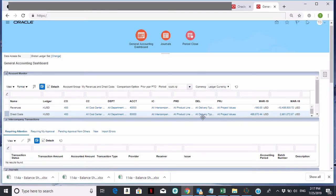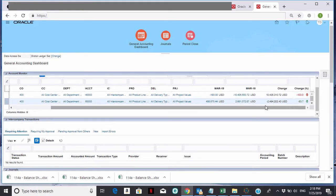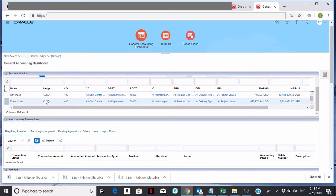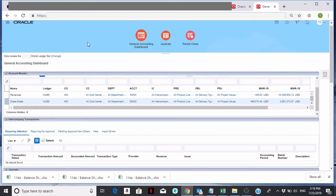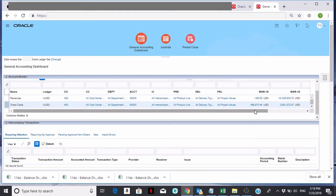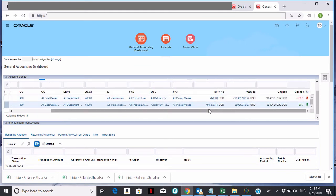Here it is — this is showing me my revenues and my costs for the accounts that I chose. Don't worry about the numbers; this is a test environment. Once it's set up, this will show up on your dashboard. Since I made it the default, every time you go to your dashboard those accounts will show up. As you can see, it has the amounts for March 19, the amounts for March 18, and the change and the percentage change.